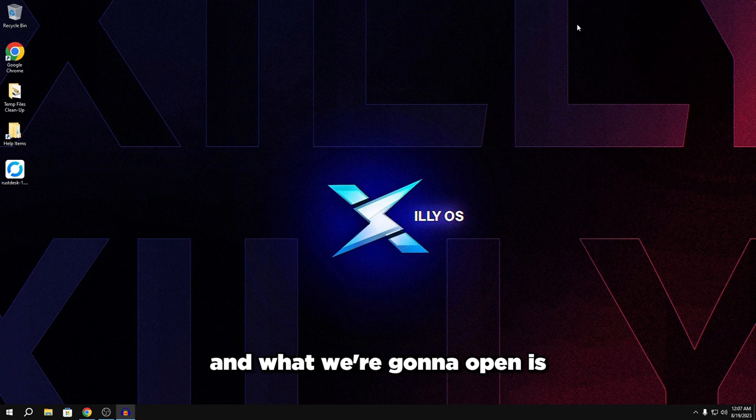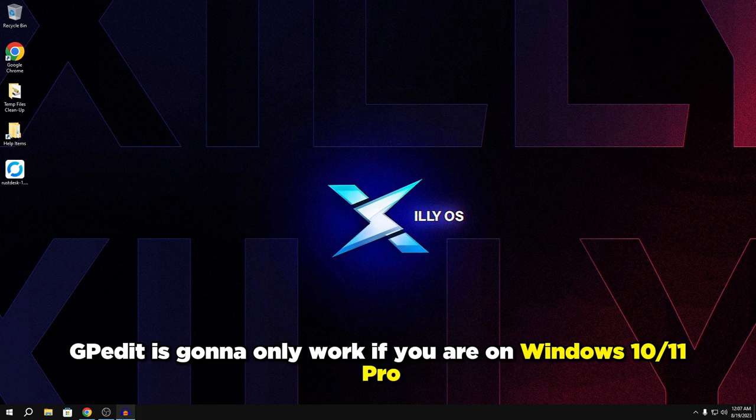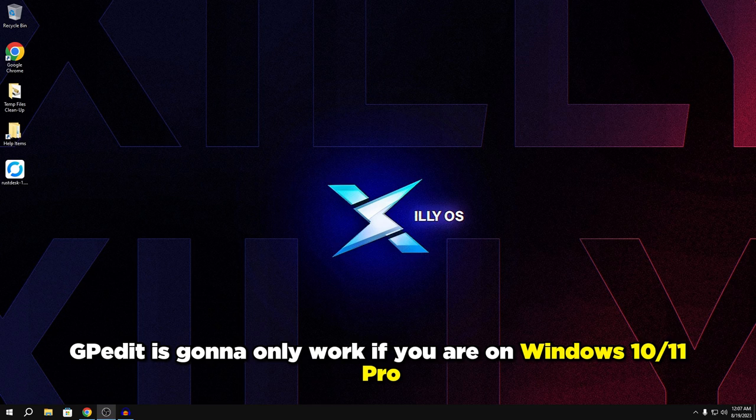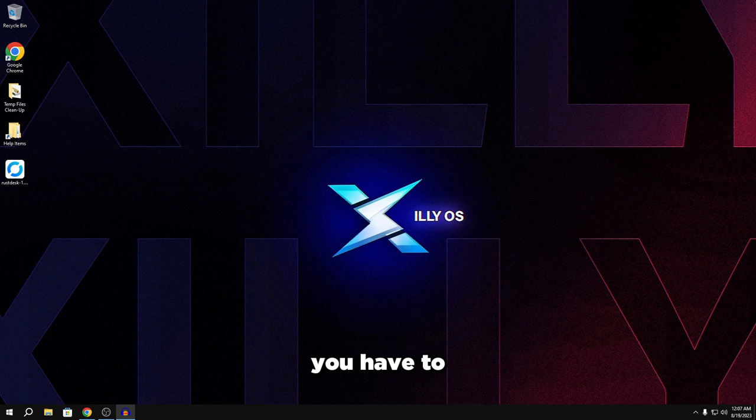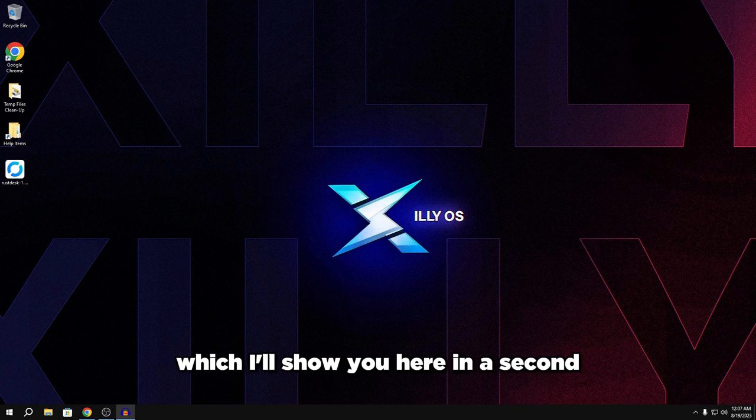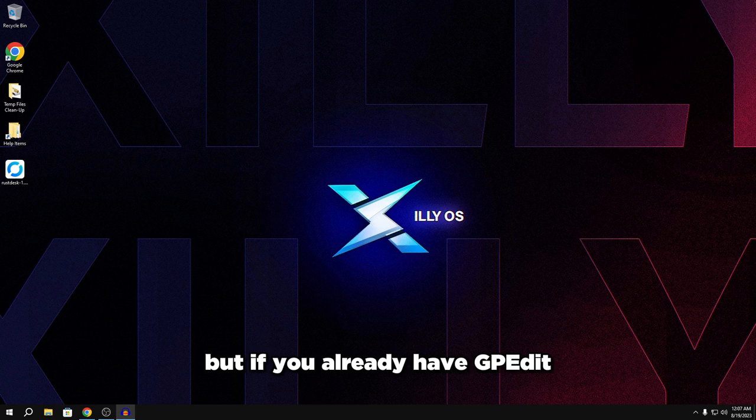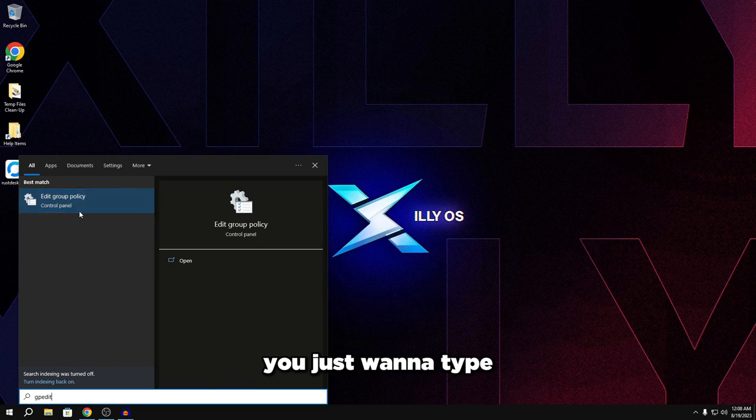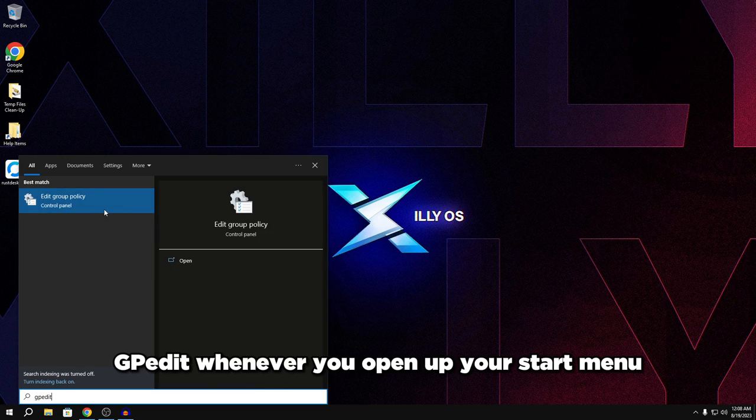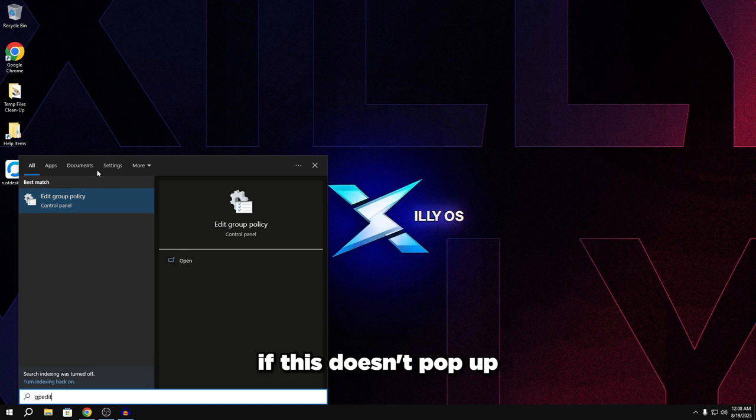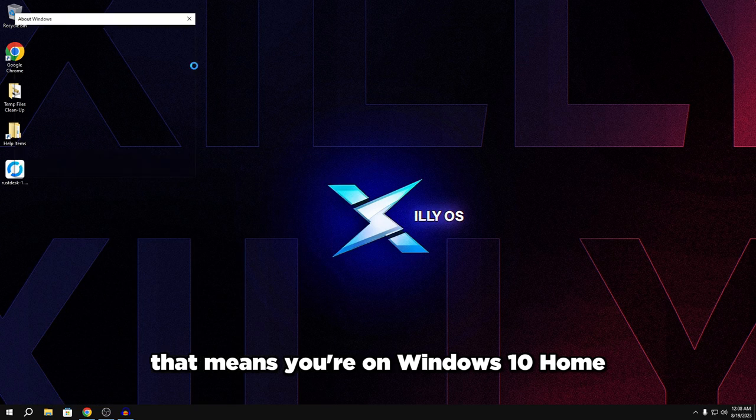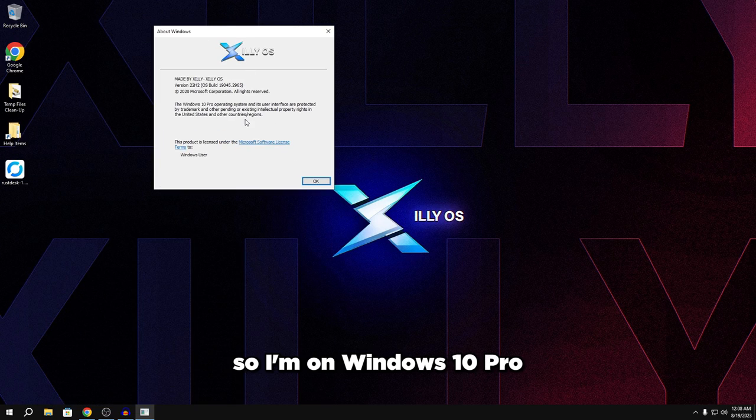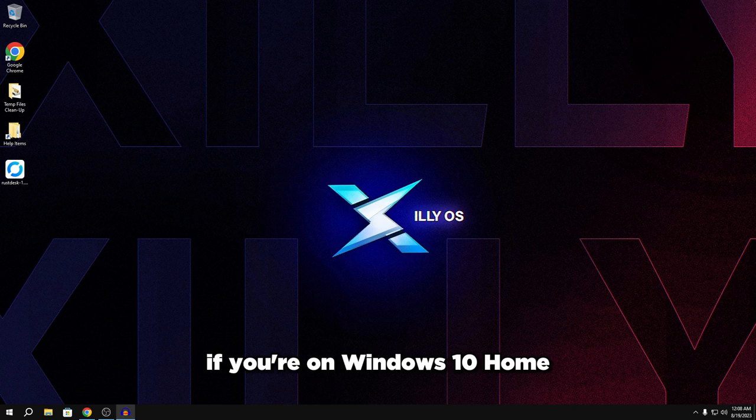And what we're going to open is GP edit. So GP edit is going to only work if you are on Windows 10 Pro. So if you're not on Windows 10 Pro, you're going to have to run a tool to basically get GP edit, which I'll show you here in a second. But if you already have GP edit, you just want to type GP edit whenever you open up your start menu. And if this pops up, that means you have it. If this doesn't pop up, that means you're on Windows 10 Home and you need a special trick in order to enable it.